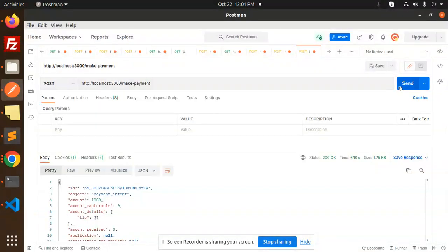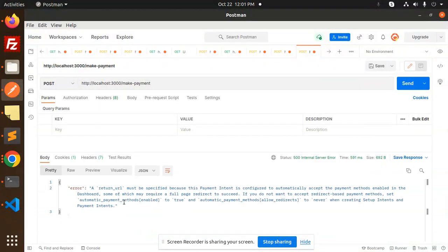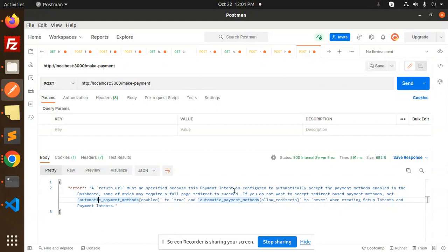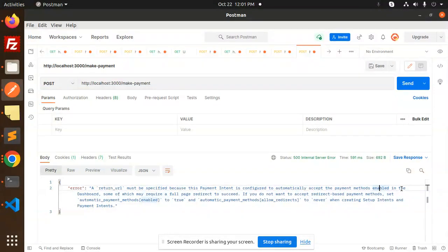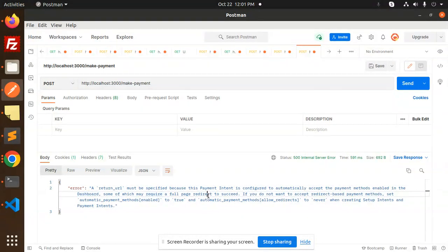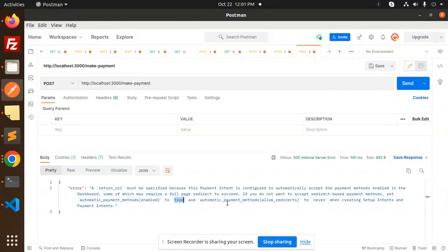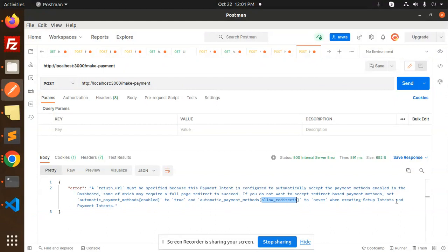When I try to hit this Postman endpoint, we are finding an error that return URL must be specified. This is because the payment intent is configured to automatically accept the payment methods enabled in the dashboard, some of which require full page redirect to succeed. If you don't want to accept redirect-based payment methods, set automatic payment methods to true, or set automatic payment methods allow redirects to never when creating a setup intent or payment intent.